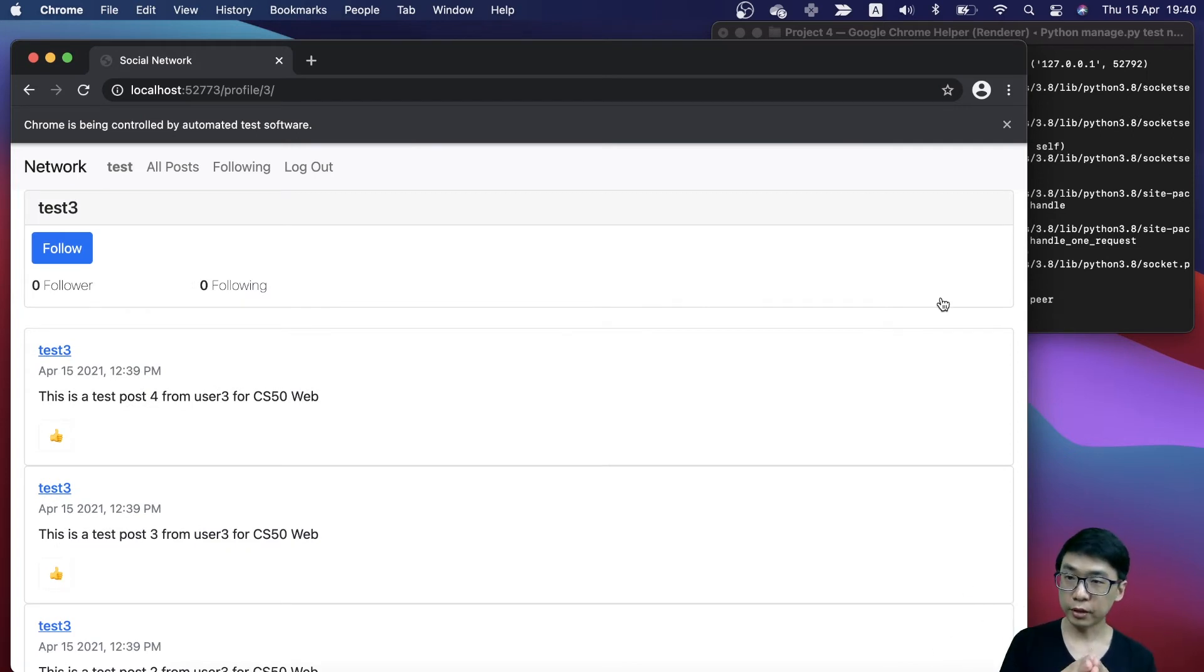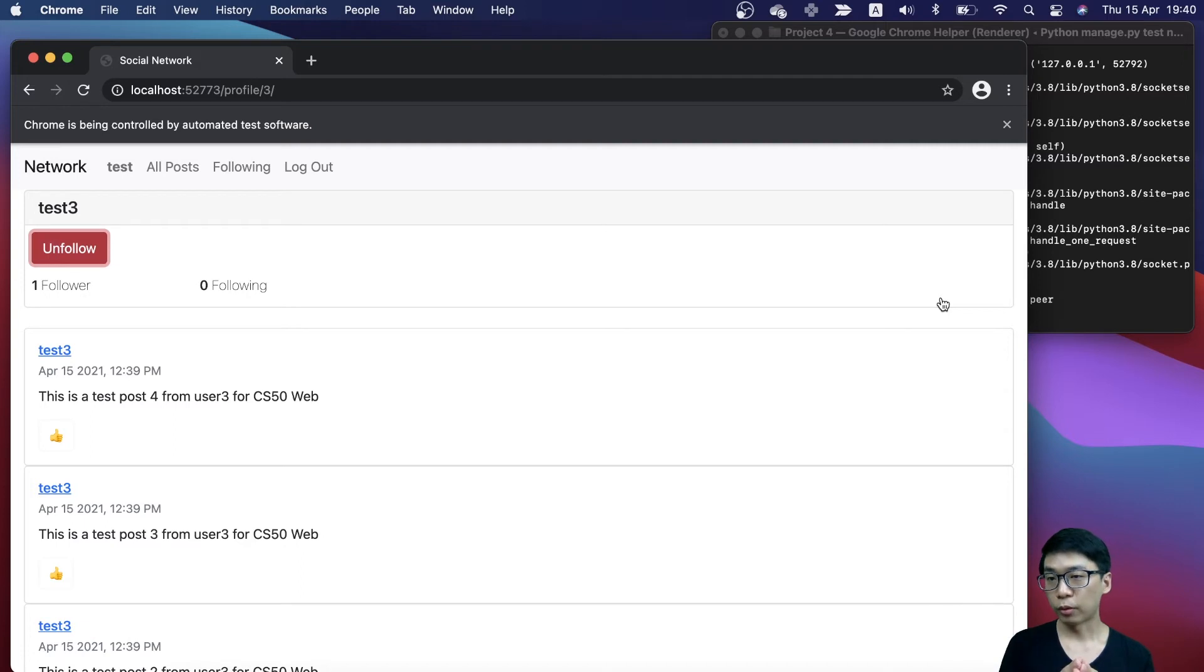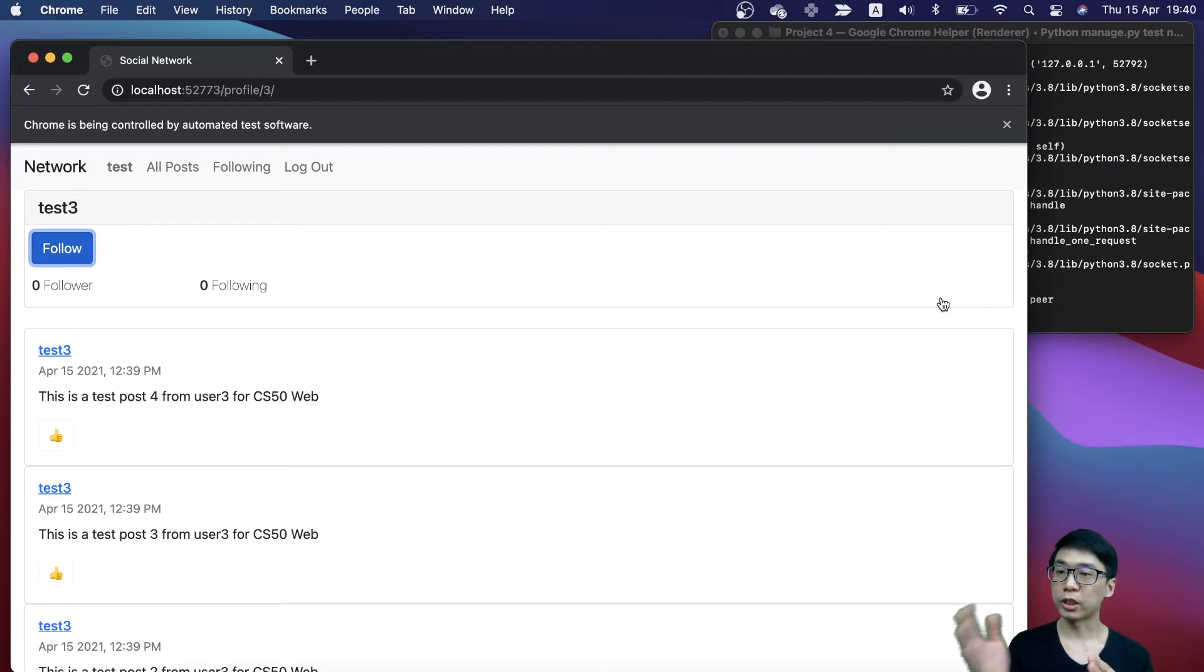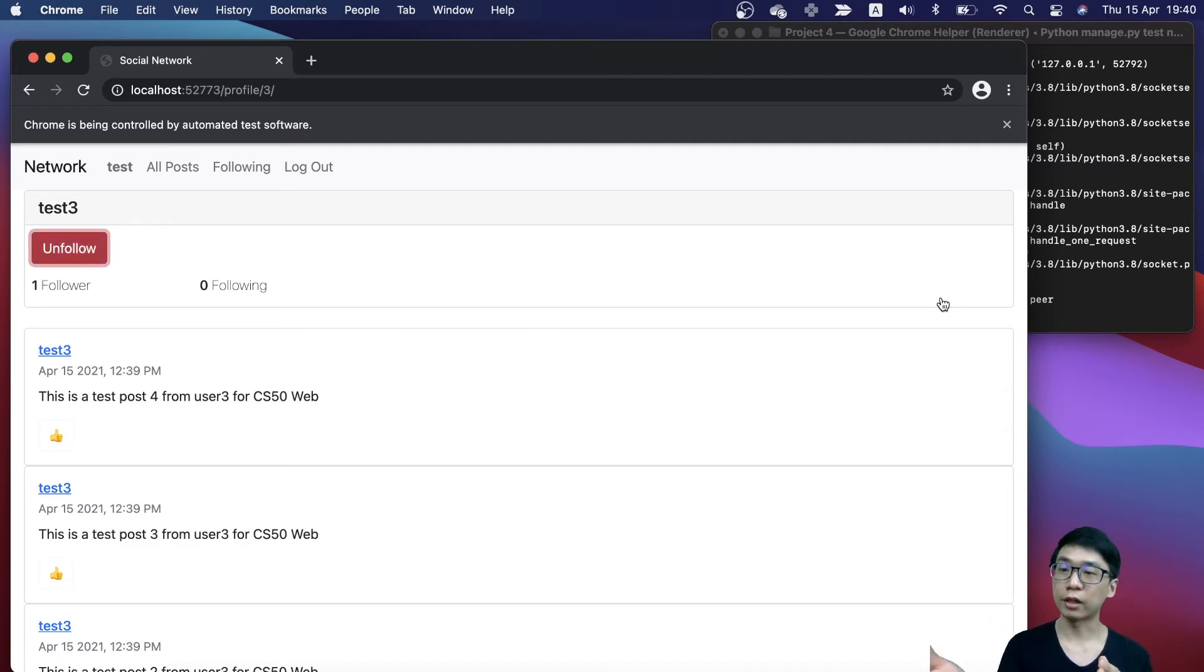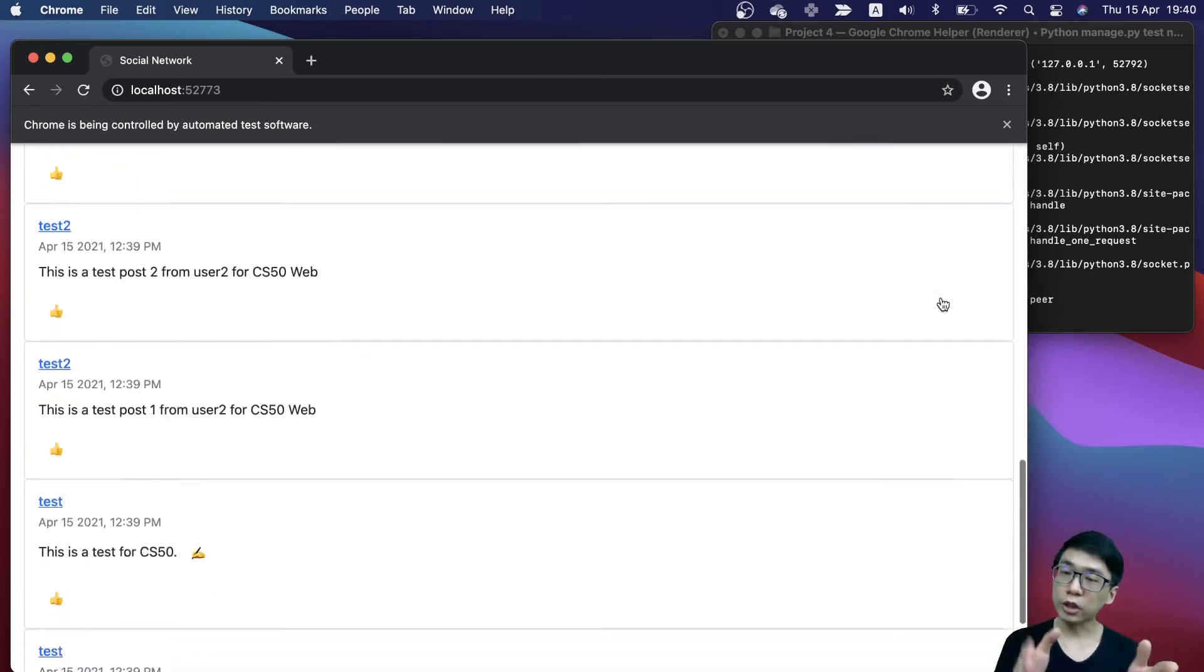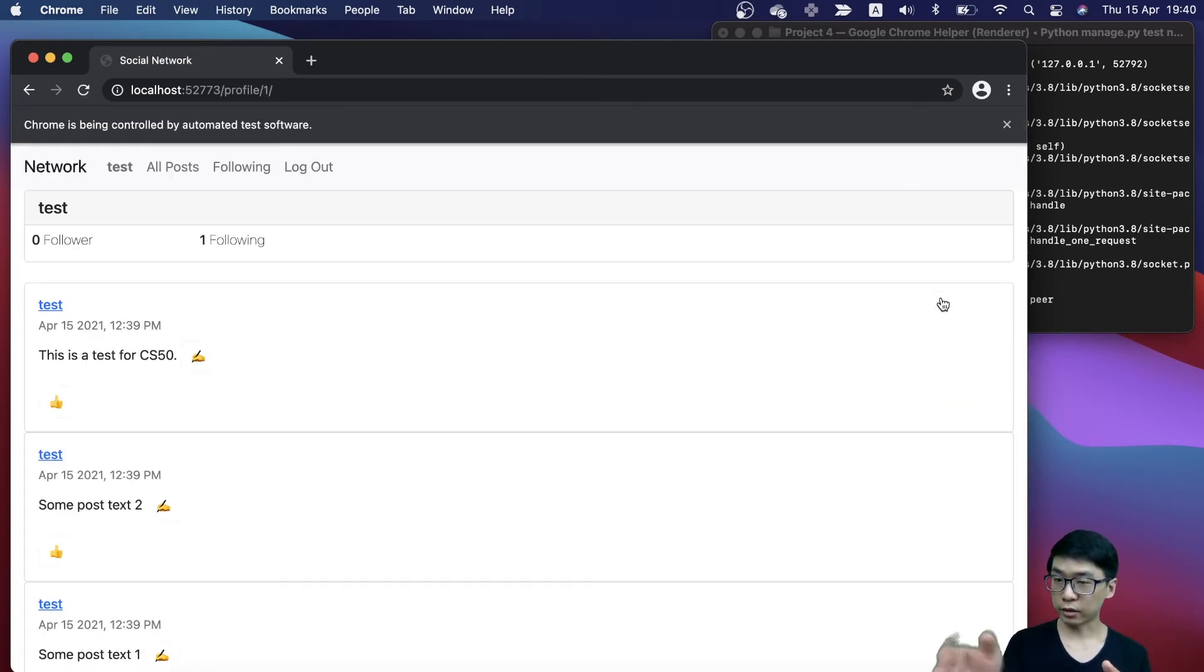If I click the follow button, you can see that the follower number will increase. If I click it, it will decrease. If I click here, it will increase. If we check again on the test profile, you can see the following count increased.